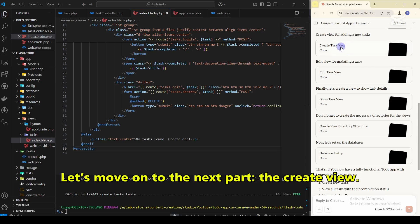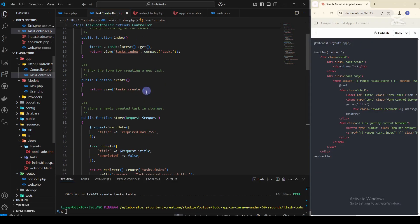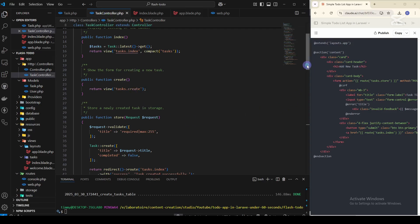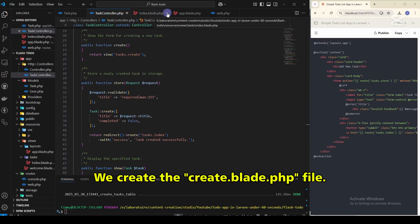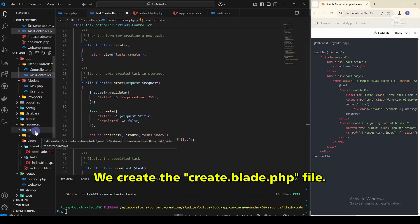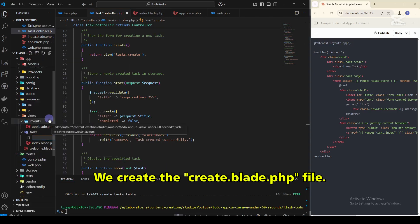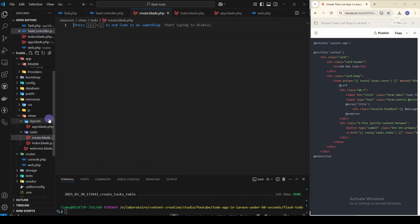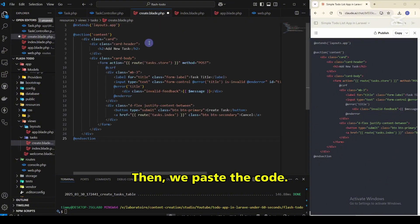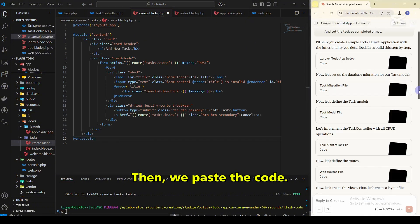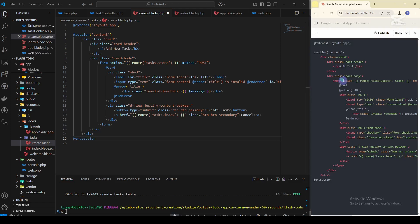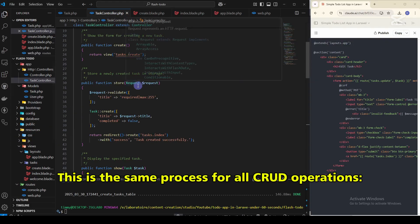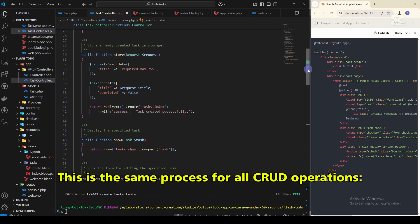Let's move on to the next part, the create view. We create the create.blade.php view file. Then we paste the code.